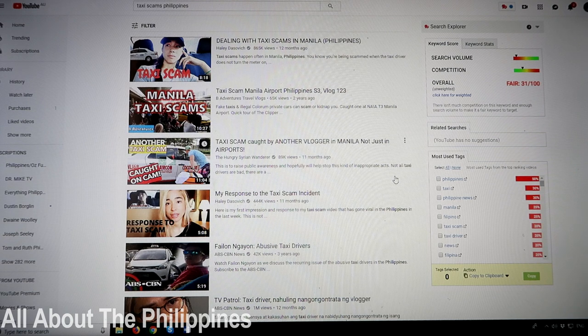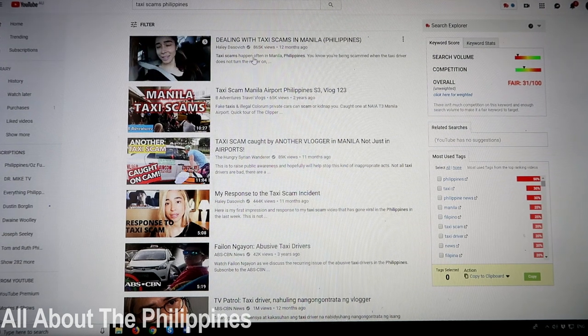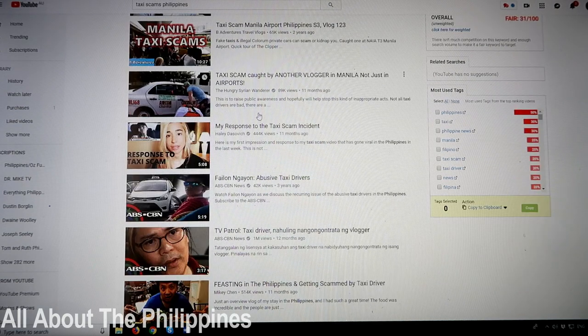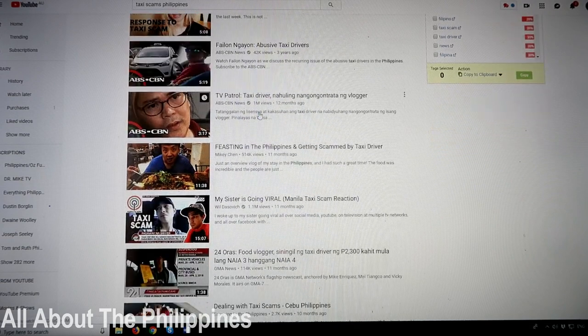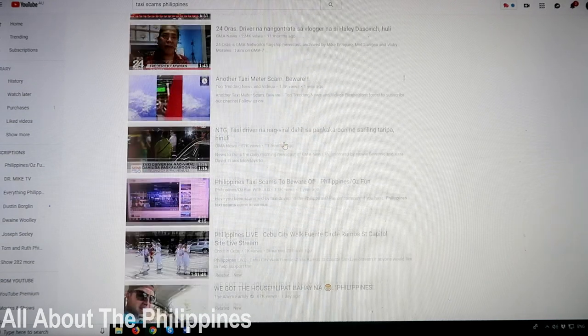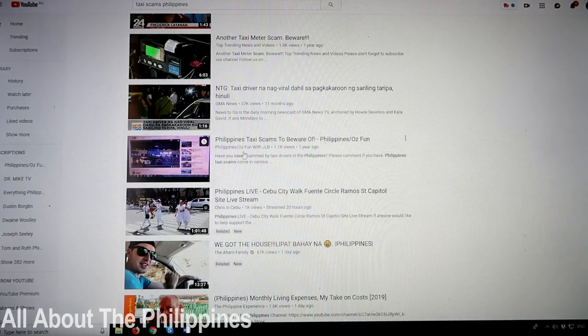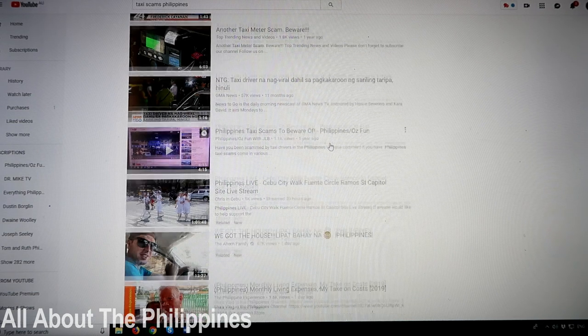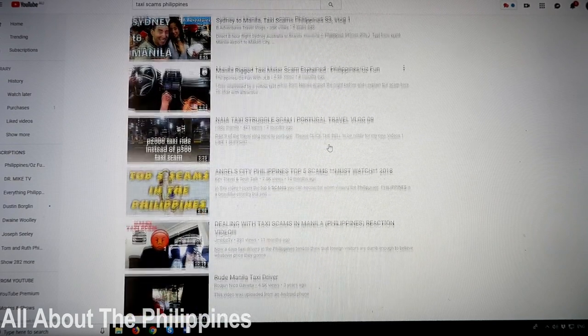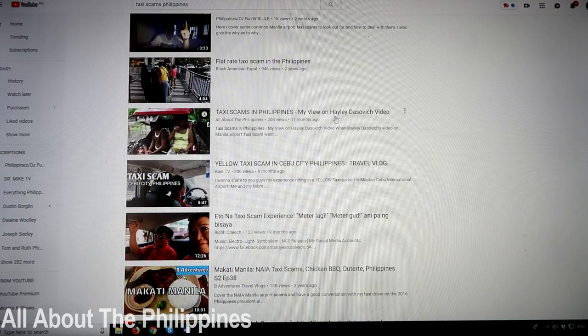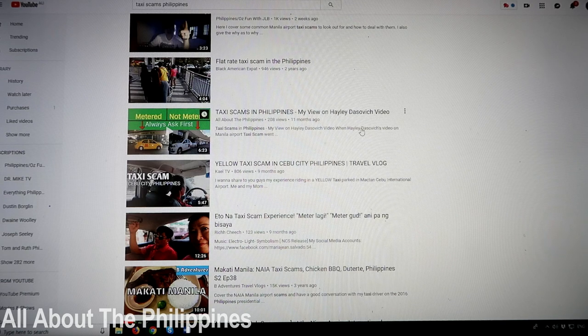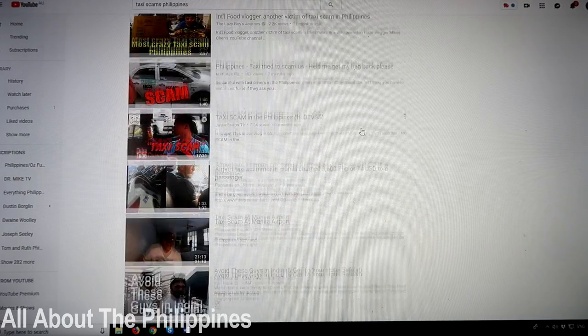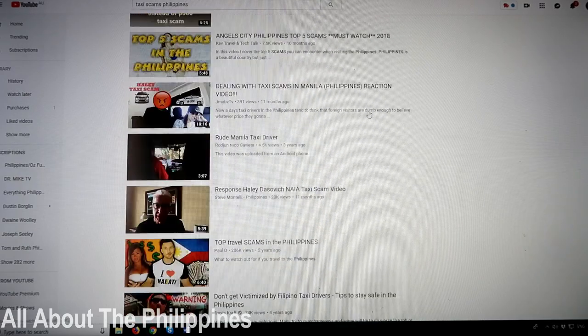As we can see here, we can look right back to where Haley Dasovich 12 months ago was talking about being scammed. There's many videos on scams by taxi drivers going all the way through - another taxi meter scam beware. There's one by my friend at Philippines Was Fun with JLB talking about Philippines taxi scams to be aware of. So the awareness has been out there for some time, but it seems that people are still getting scammed. I even did one here, Taxi Scams in the Philippines, and that was my view on Haley Dasovich's video going back 11 months ago.